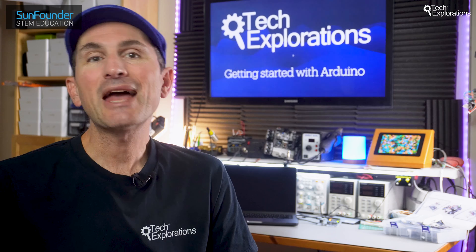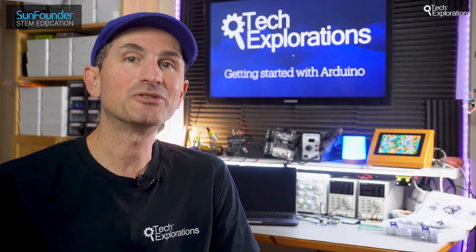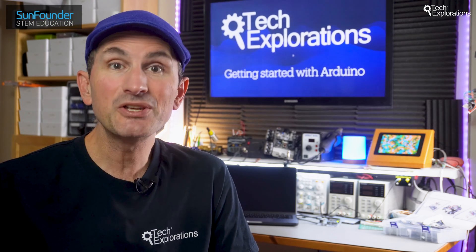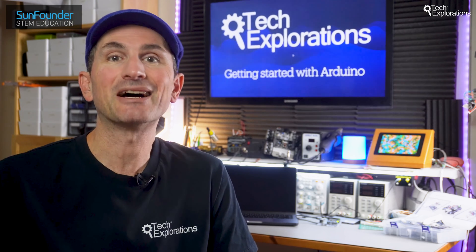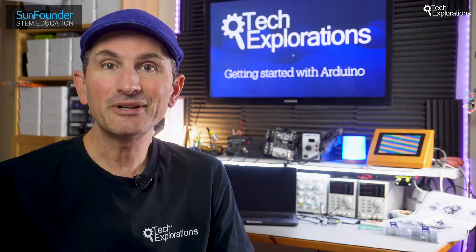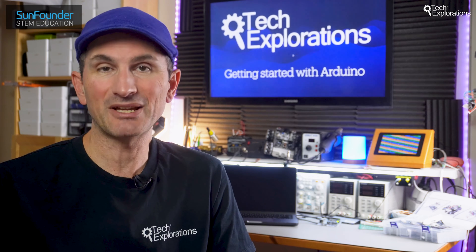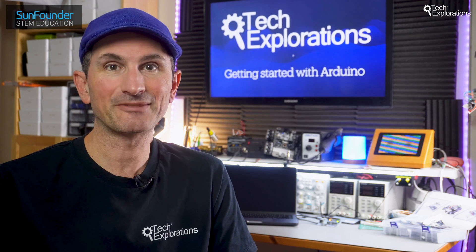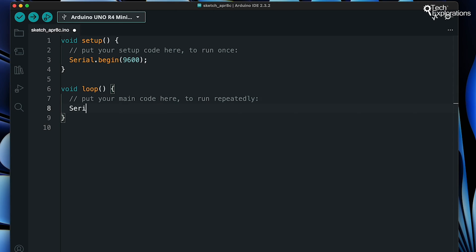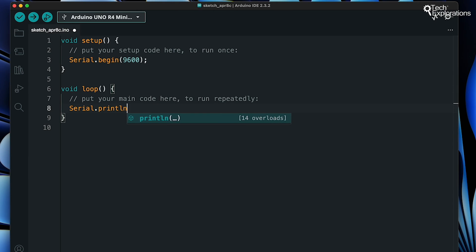Now let's say we have a sensor connected to our Arduino and we're curious about the data it's reading. With Serial.print, we can easily display those readings. The Serial.println function prints the sensor value and then moves to a new line, making each reading easy to read.